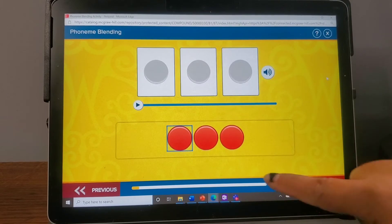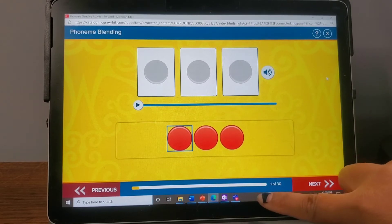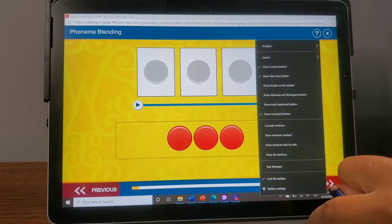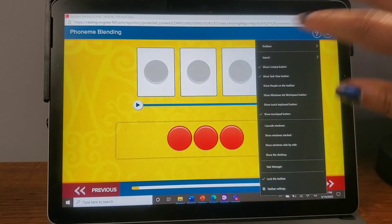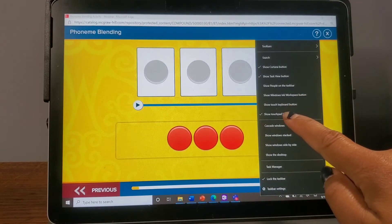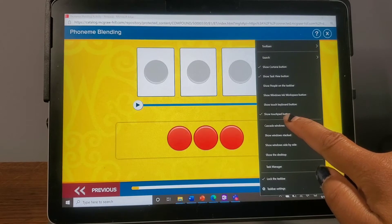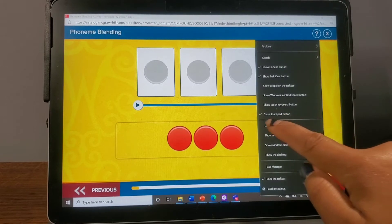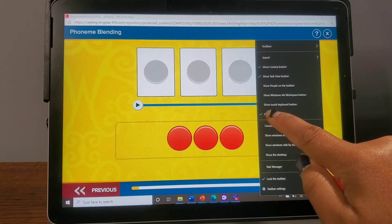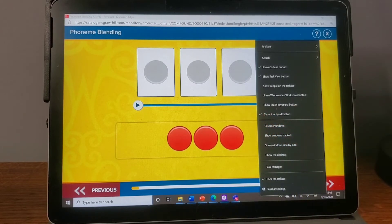The first step is to come down to the taskbar and press and hold any part of the taskbar — a menu will pop up for you. Down here there is an option that says 'Show touchpad button.' You want to make sure that there is a check mark next to that option, and once that check mark is on, a button will pop up.